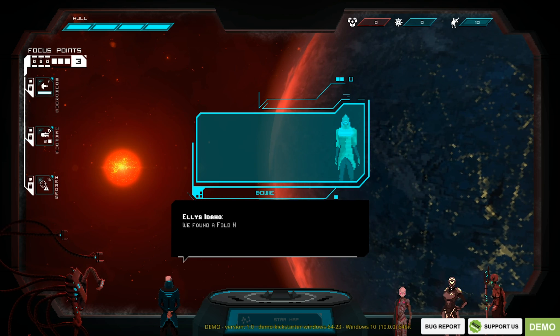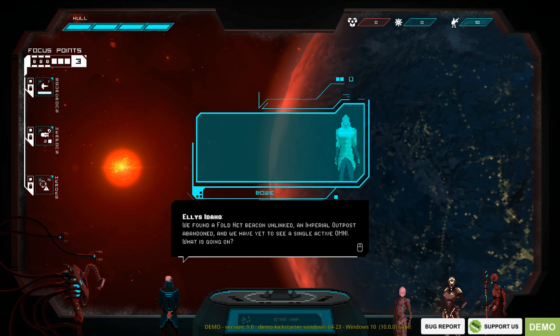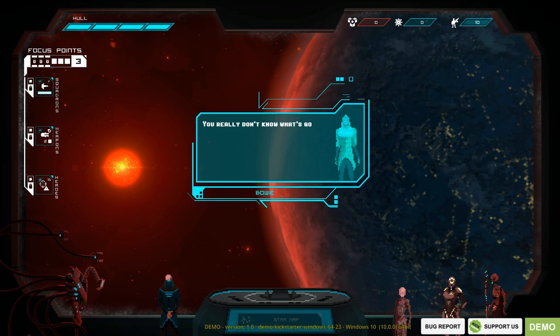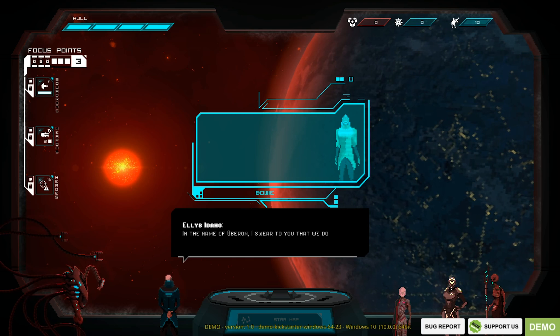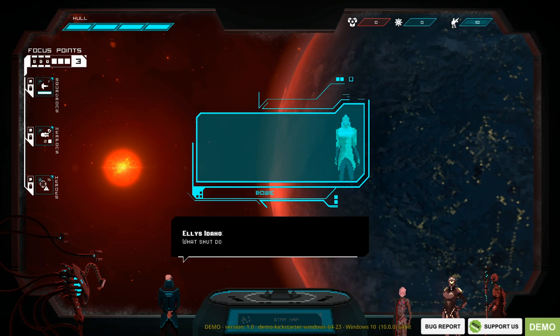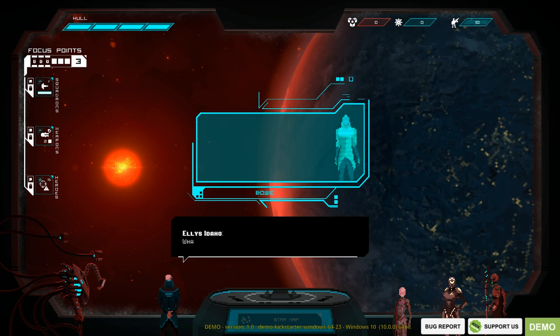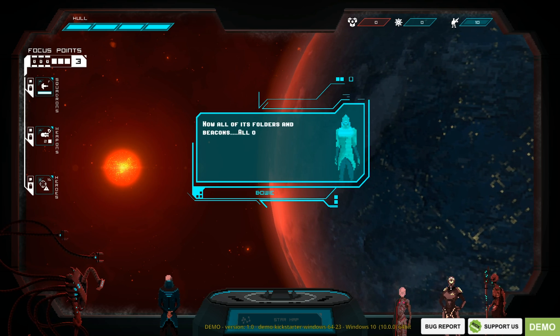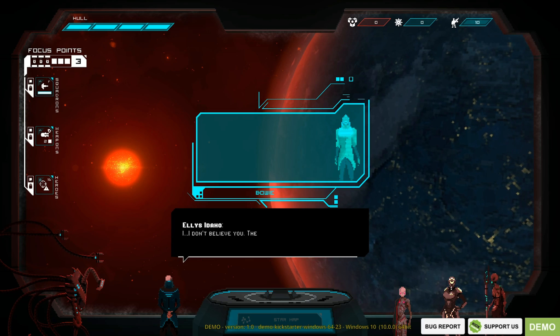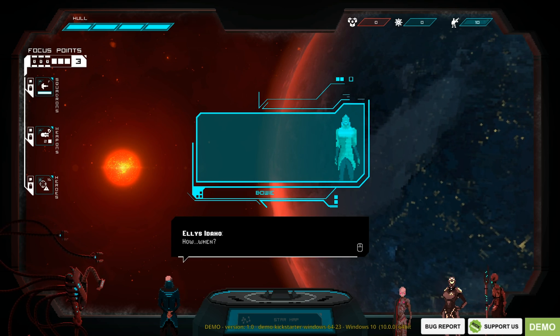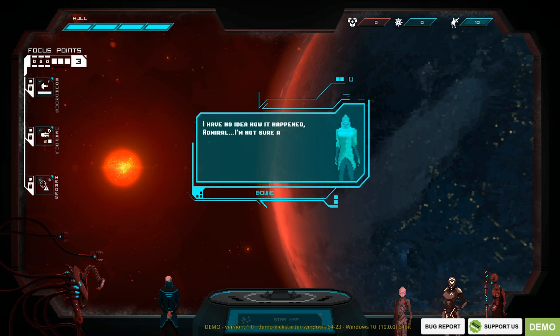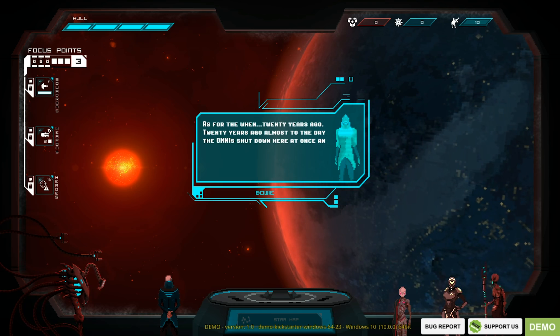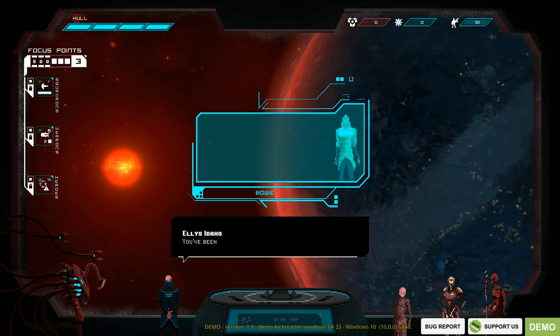We found a fold net beacon unlinked. An Imperial Outpost abandoned. We've yet to see a single active Omni. What's going on? Is this some sort of sick joke? Sick joke? What? You really don't know what's going on in these clusters? In the name of Oberon, I swear to you that we do not. Now tell me what is going on. They shut down, Admiral. What shut down? Our Omnis. All of Omnis shut down. That's impossible. That's why the beacon isn't working. This outpost has been abandoned. The Omnis shut down. And when they did, so did the fold net. Now all of its folders and beacons, all of it, useless. I don't believe you. The Omnis have never shut down before. But it's the truth. I swear to you. I have no reason to lie. How? When? I have no idea how it happened, Admiral. I'm not sure anyone does. It's the great mystery of our time. As for when? Twenty years ago. Almost to the day. The Omnis shut down here at once and without warning.